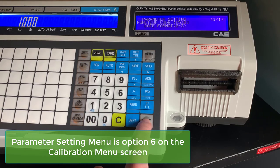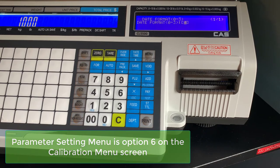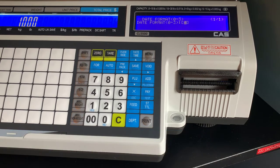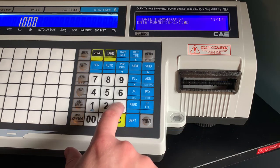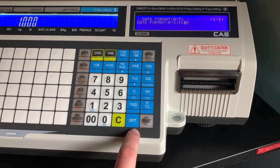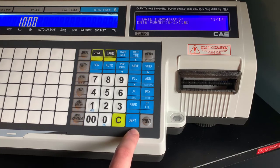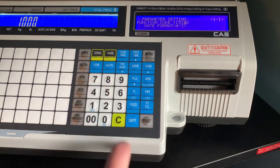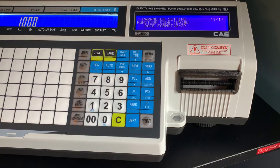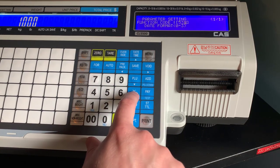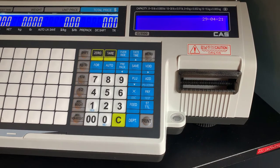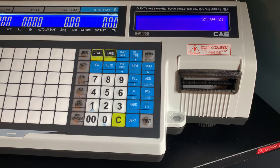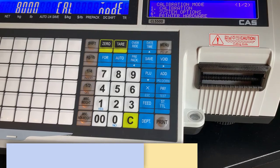Once in the parameter menu, it is parameter function code 530 that will bring up your date format. The standard U.S. format is 1. If you wanted to change that, you will select 3, which is month, date, year. This will change it to date, month, year. See in the top right our changes were saved.